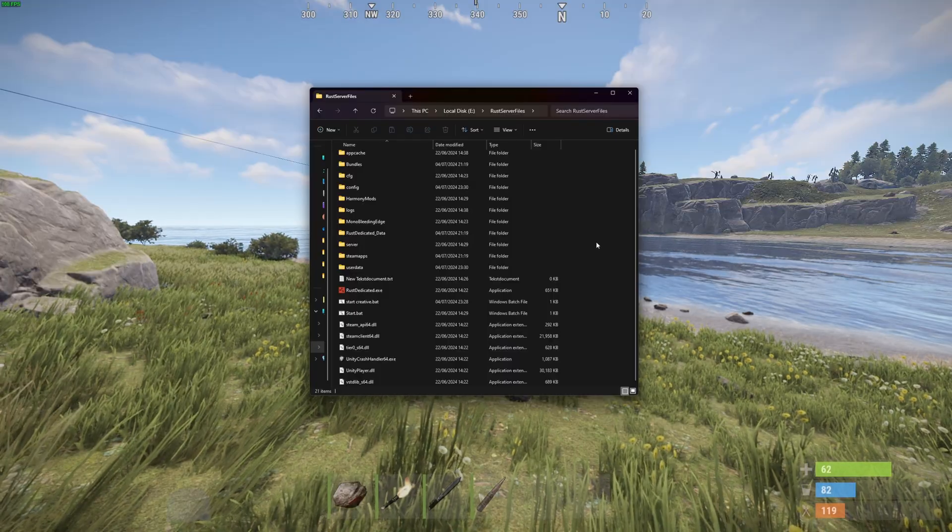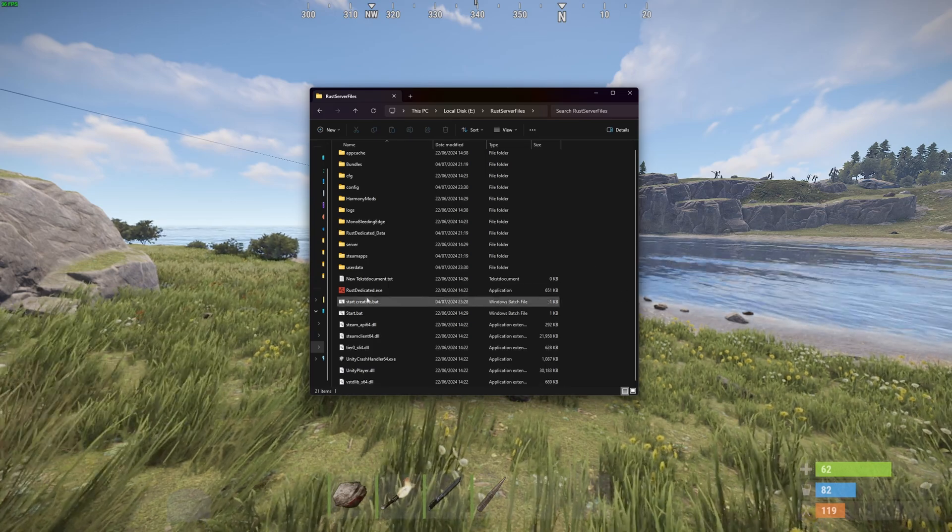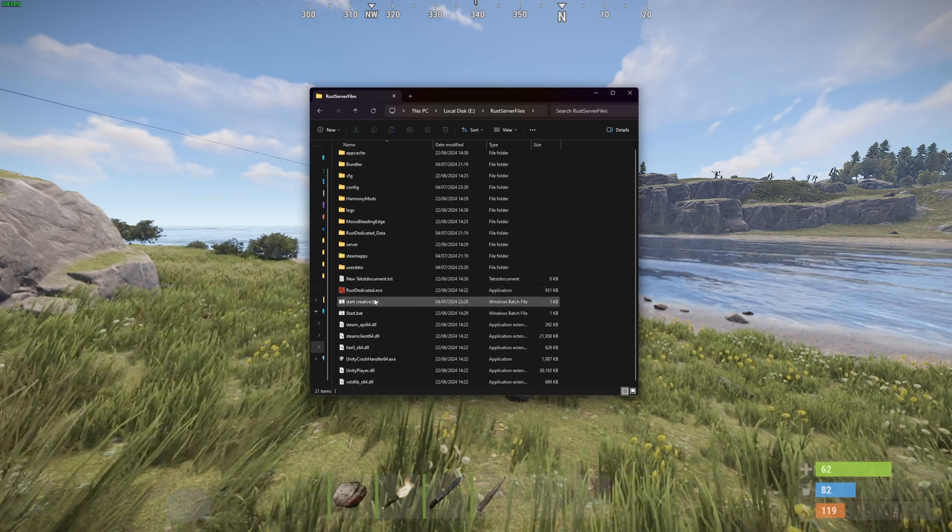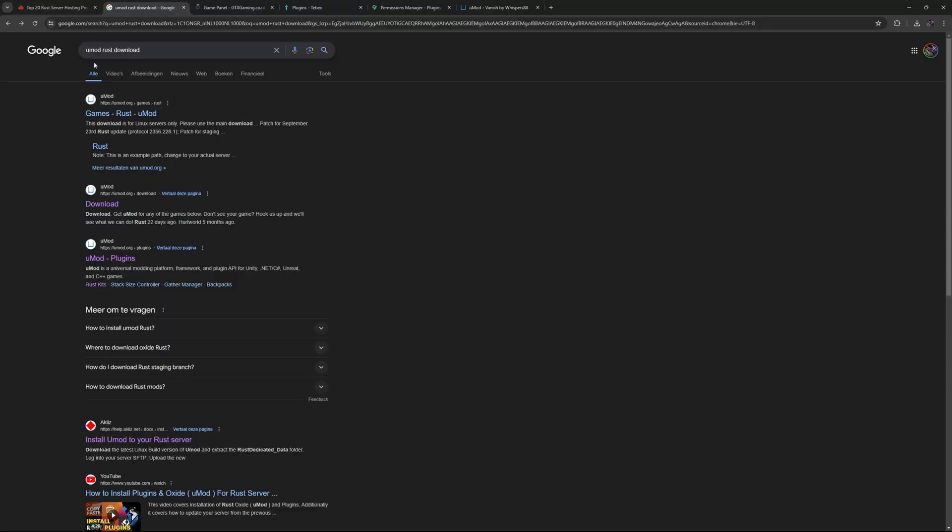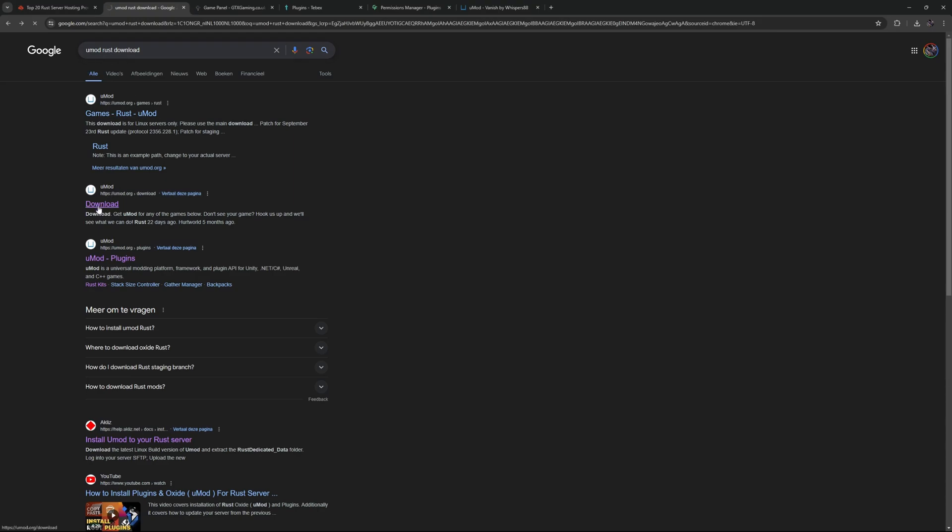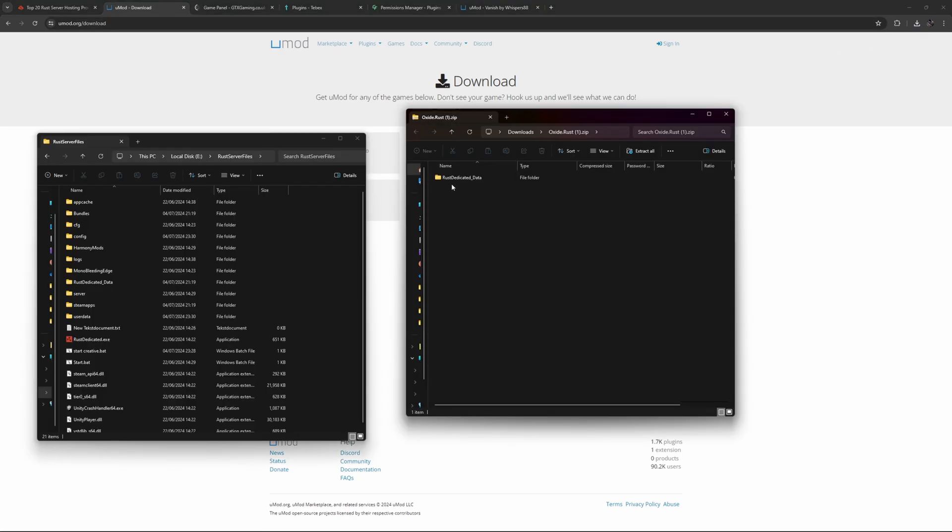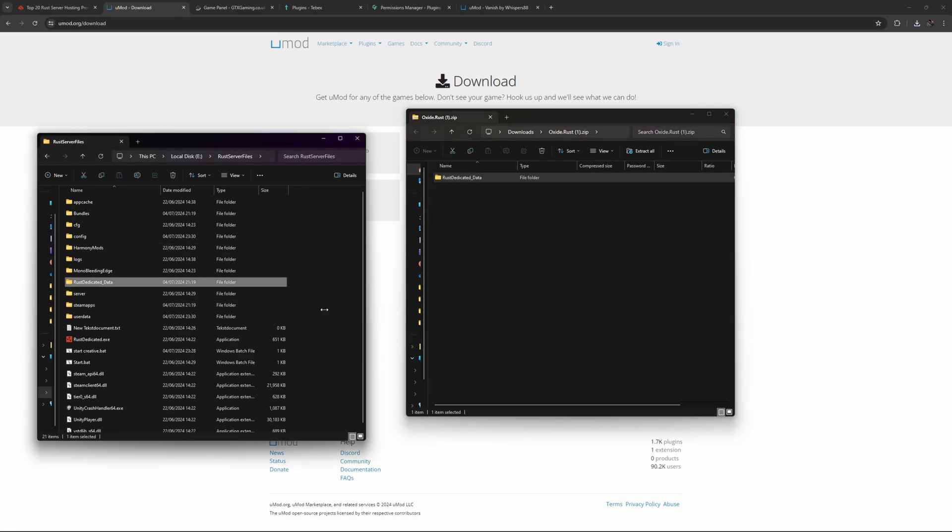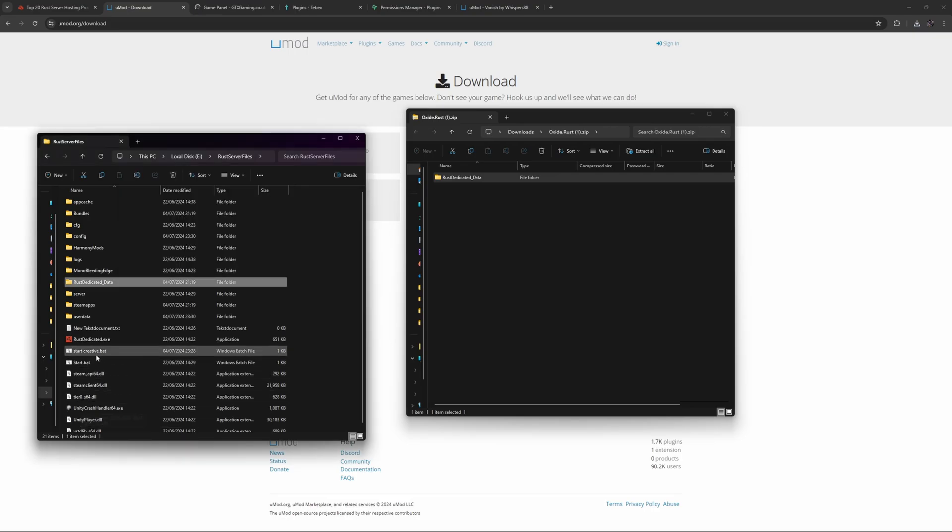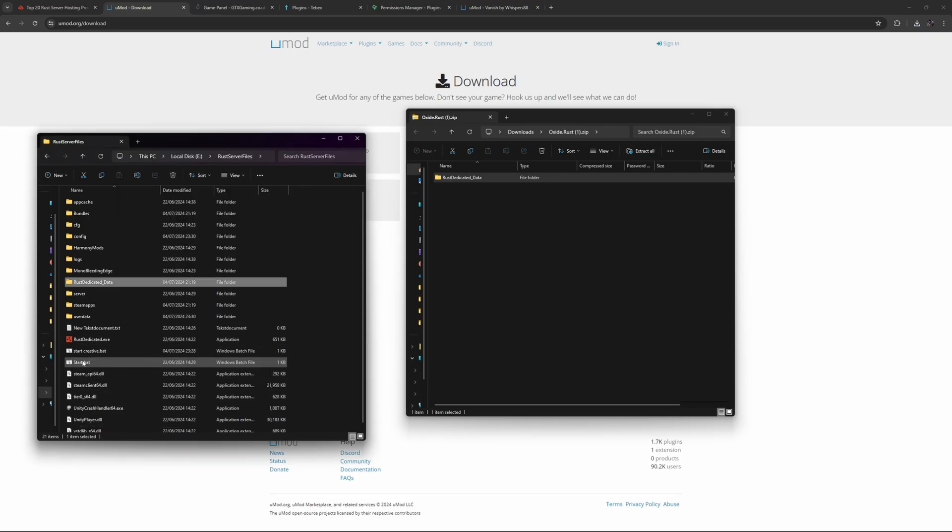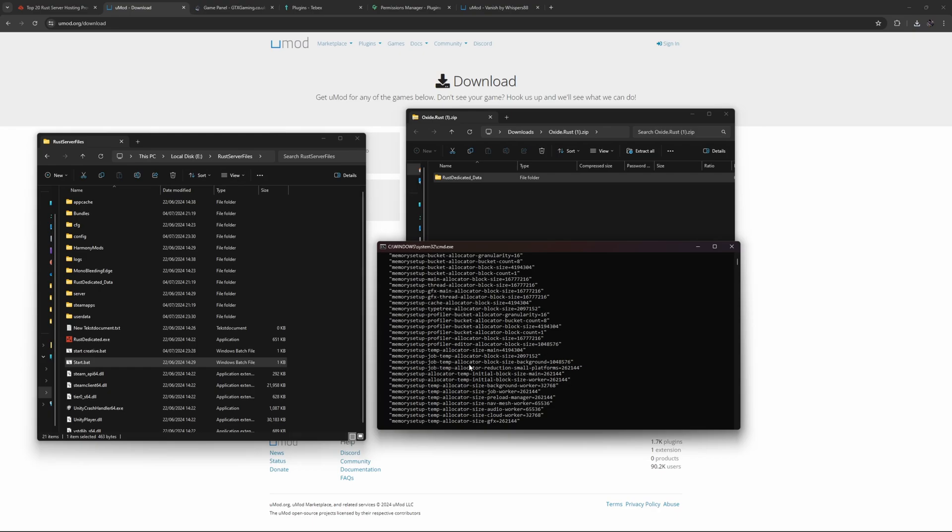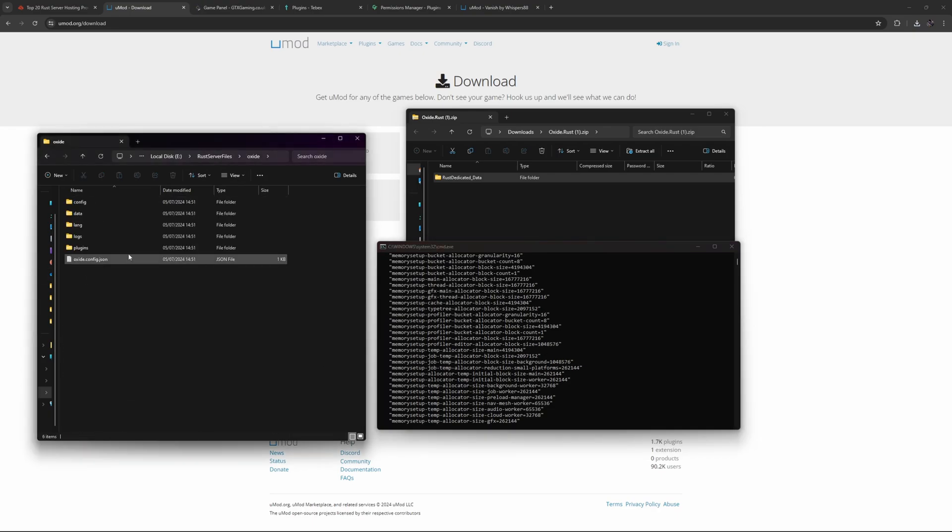If you're hosting your server locally you will have a folder with all your server files including the Rust dedicated.exe and also your start bat file. I usually search for umod rust download and this will give me the download page directly. Click on Rust and this will download a zip file. Inside of the zip file we have a Rust dedicated underscore data folder. You can see we have the same folder over here. All we do is just drag it inside of the main folder and let it overwrite all the files that it wants. Now when we start our server, let's give it a moment to boot up, we should get our oxide folder. And there you go, here is oxide and we already have our folders.